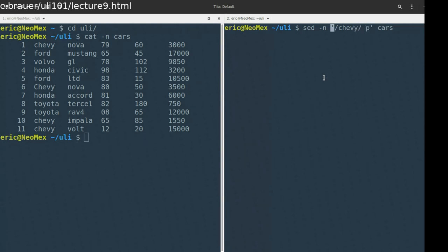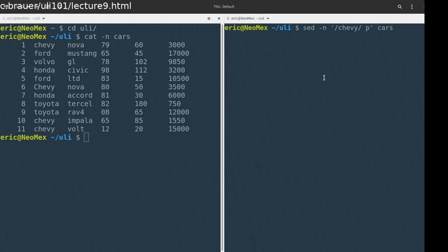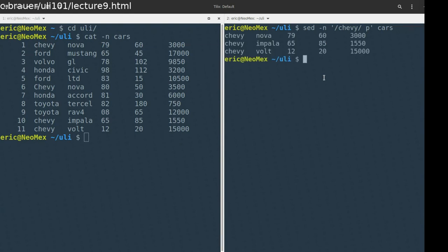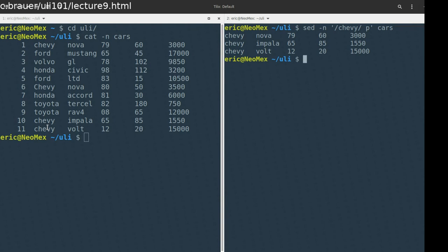I'm going to go back to using the print tool, and I am asking it not to print each line by default. Instead of giving SED a range of line numbers, we're giving it a regular expression and telling it to print. So take a moment and think about what you expect to see. Here's what's going on: we're getting back Chevy Nova, Chevy Impala, Chevy Volt. Instead of choosing a range of line numbers, we're choosing a regular expression — this is working like grep, returning lines that contain this regular expression.